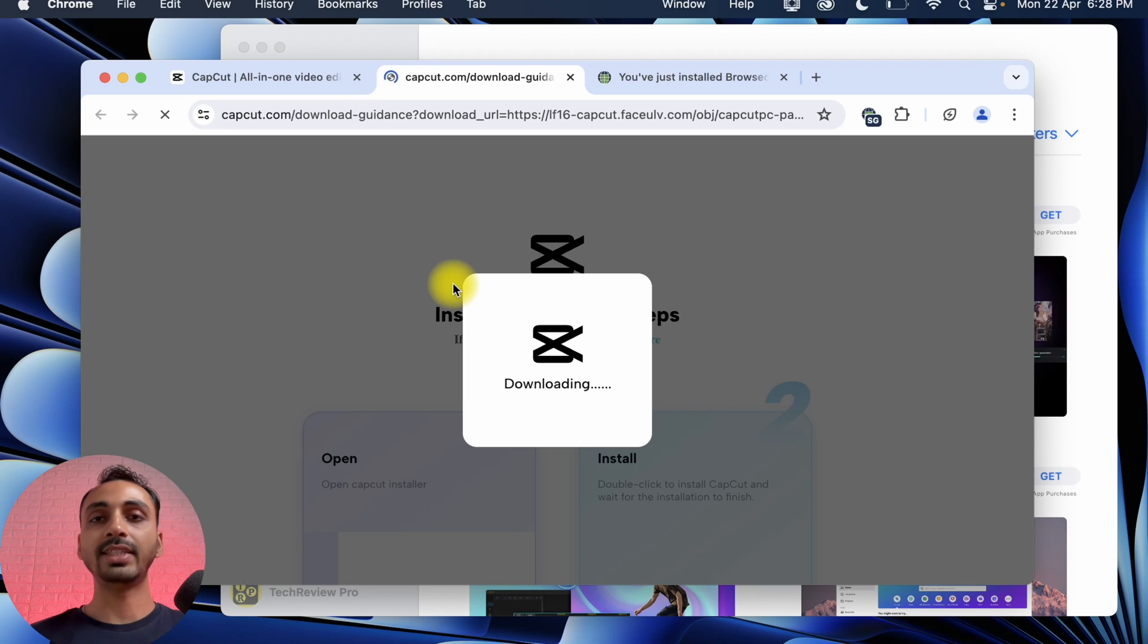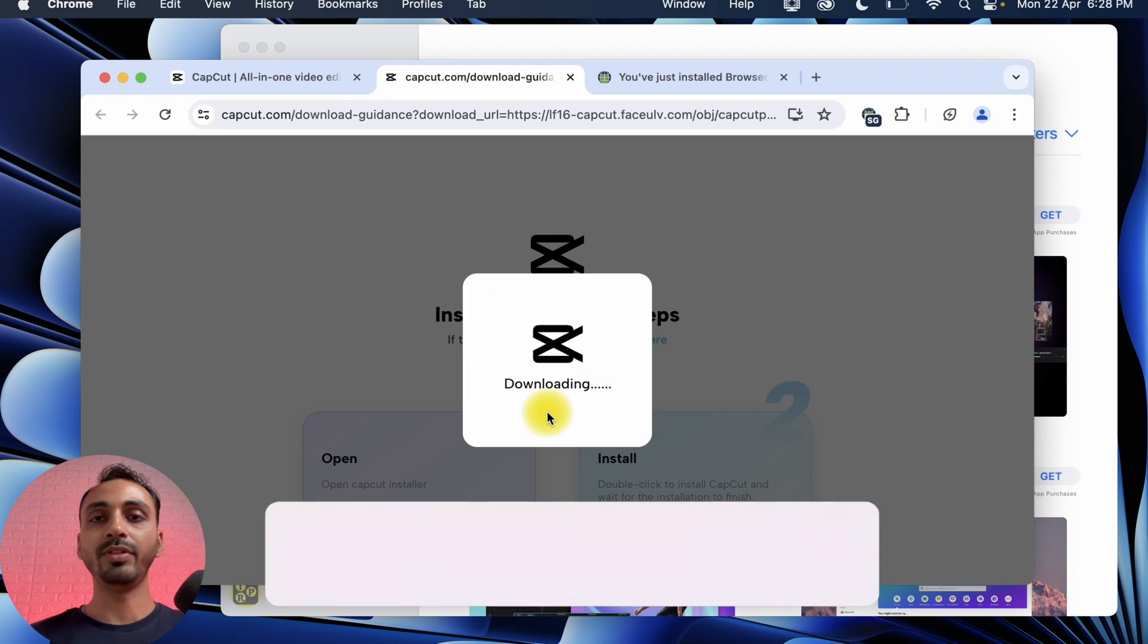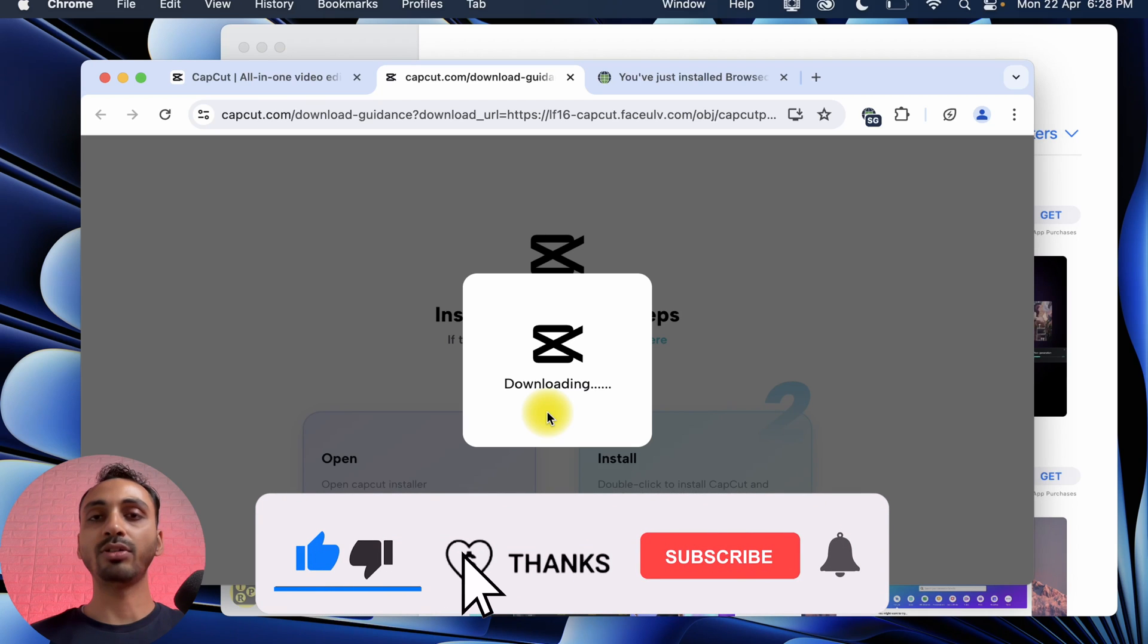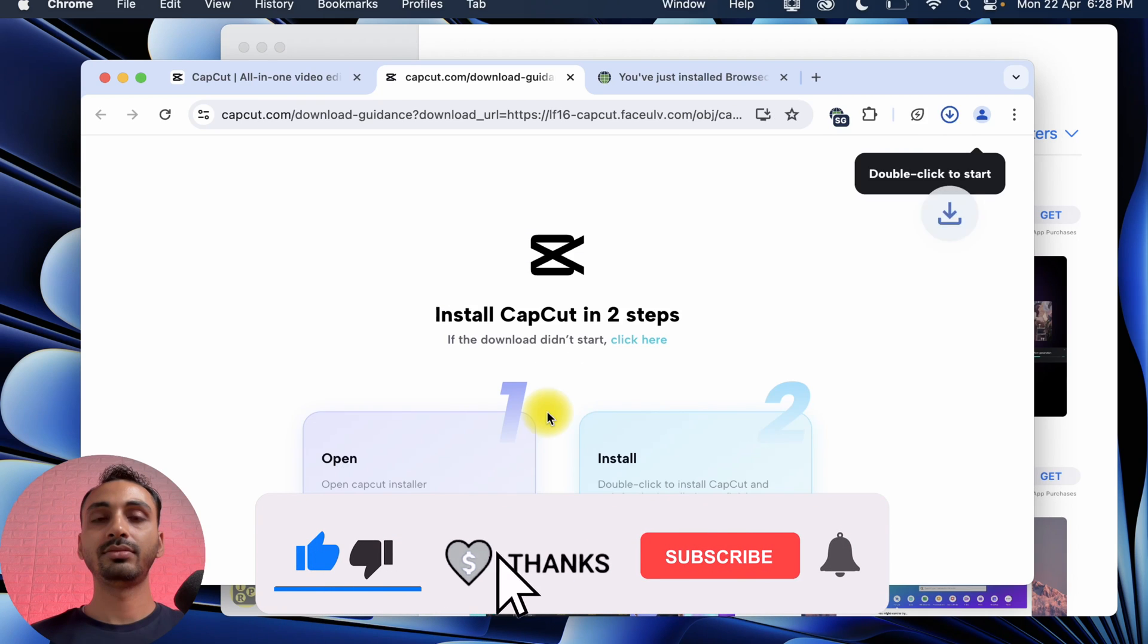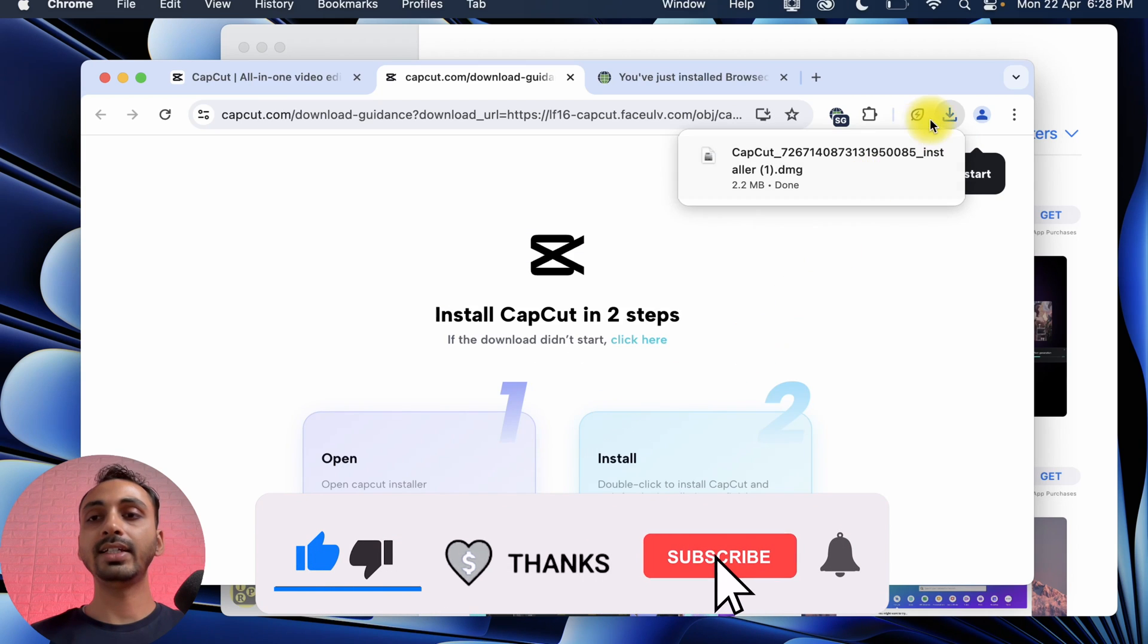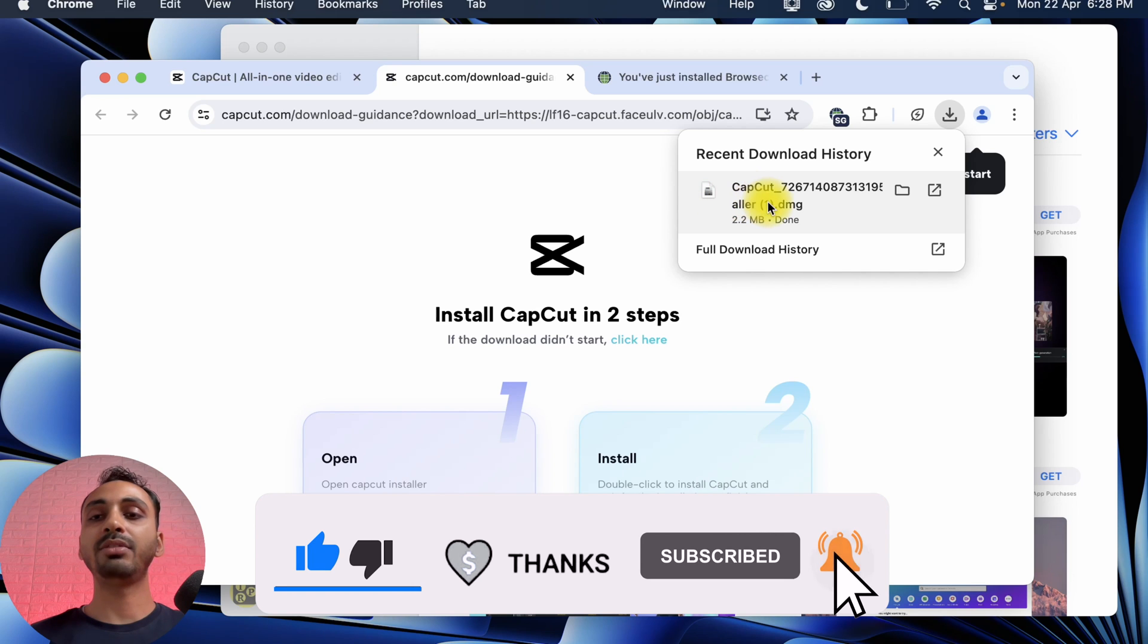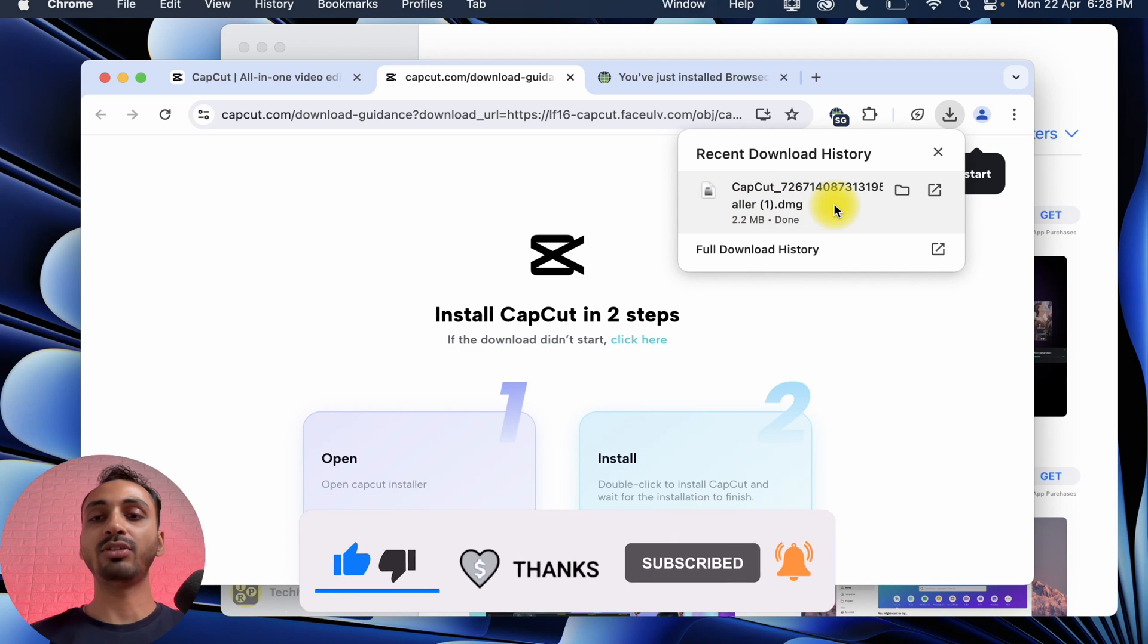As you can see, it is downloading. So we will wait for a few moments and it will be downloaded. You can see here in the downloads, the CapCut DMG file has been downloaded now.